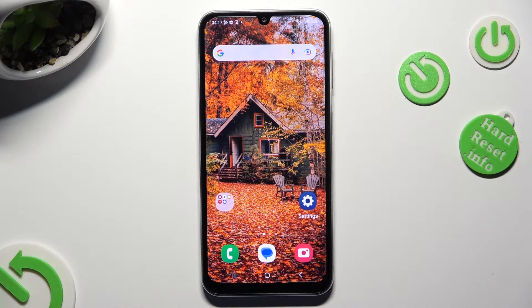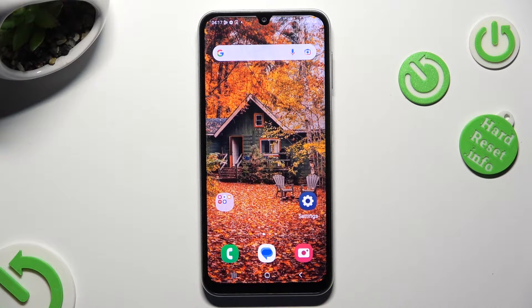Hi! In front of me is Samsung Galaxy A05s and today I would like to show you how you can use Split Screen View.